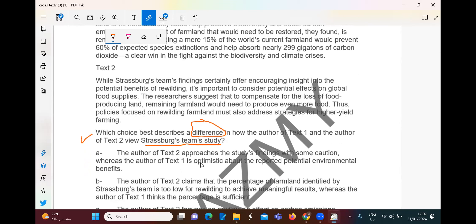Looking at the differences between the choices: The author of Text 2 approaches the study with some caution — with doubts. Whereas the author of Text 1 is optimistic about the reported potential environmental benefits. So Text 2 is negative and Text 1 is positive. That's choice B. The author of Text 2 claims that the percentage of farmland identified by Sturzberg's team is too low for rewilding.